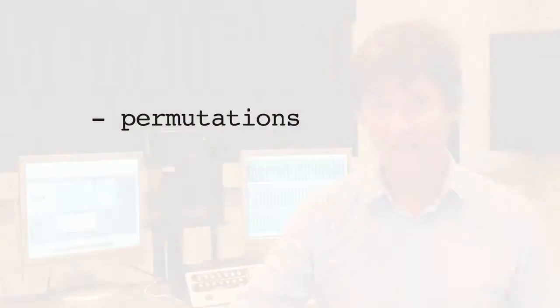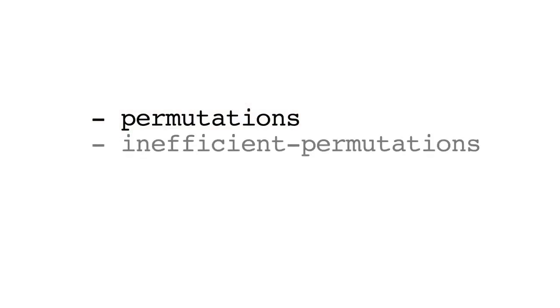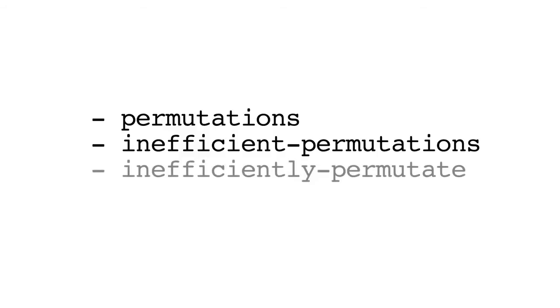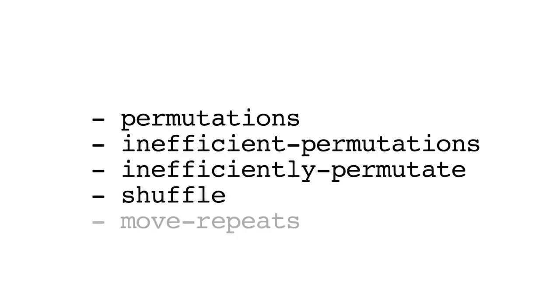In this tutorial we're going to look at the permutations functions available in Slippery Chicken. We're going to look at the specific functions and methods: permutations, inefficient permutations, inefficiently permutate, shuffle, and move repeats.